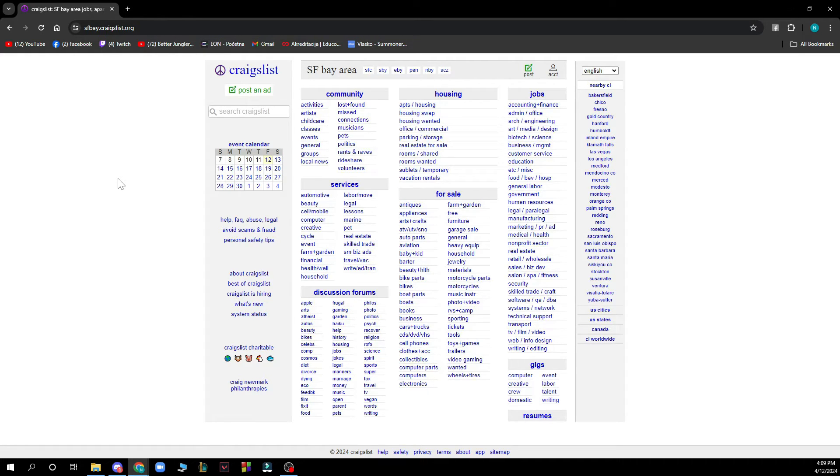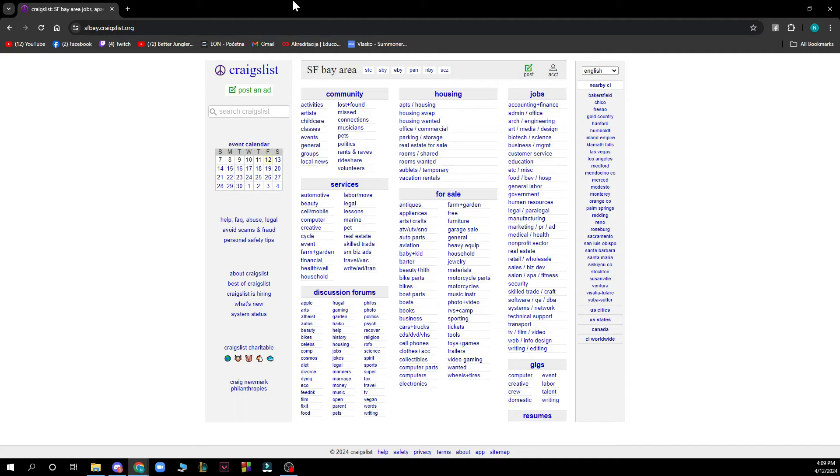Now that we got that out of the way let's see what we actually have in front of us here. As you can see we have the Craigslist official website where we have a lot of different options.